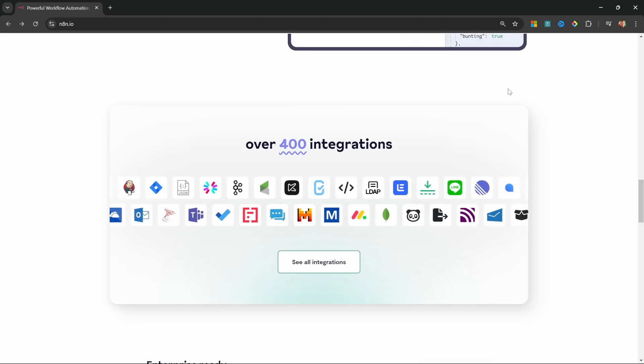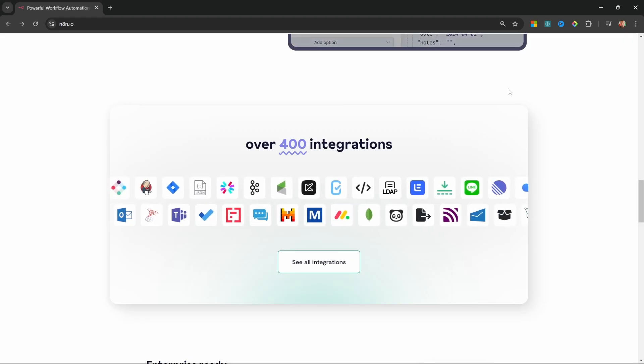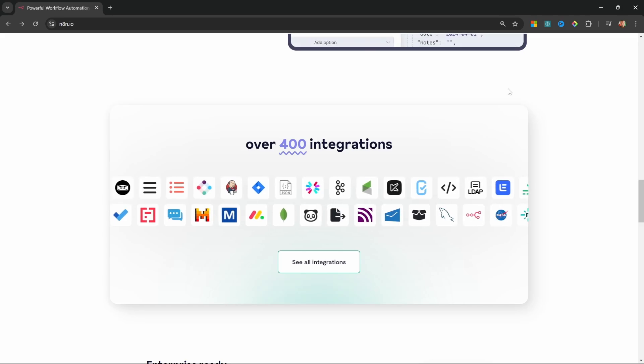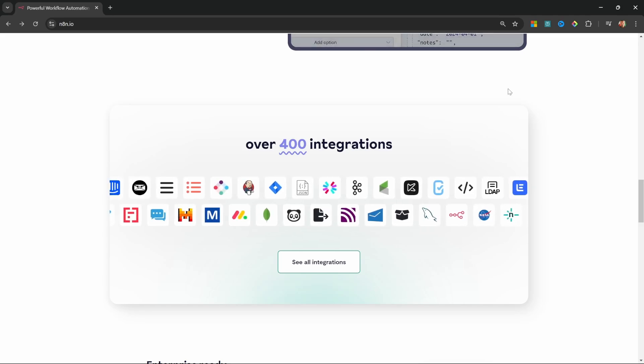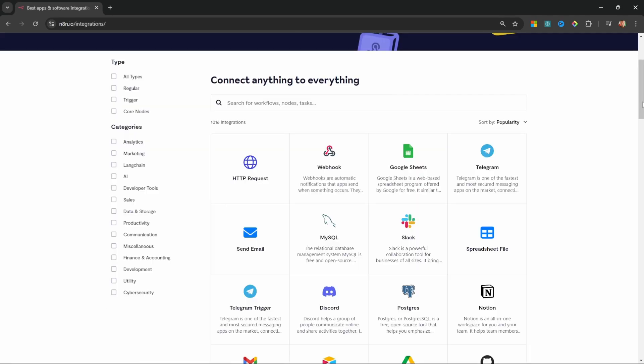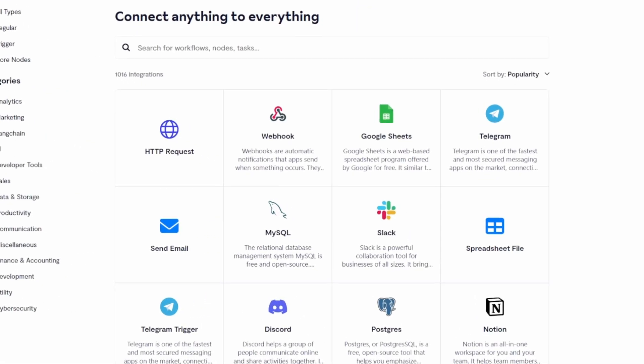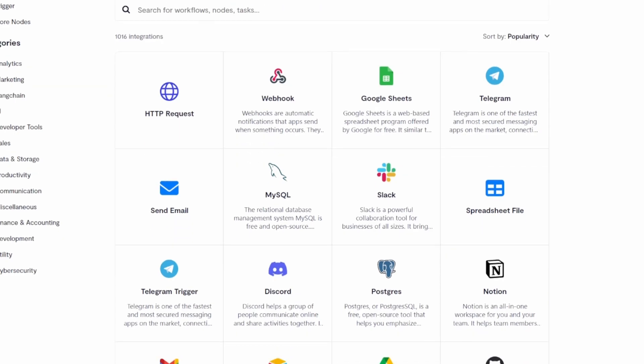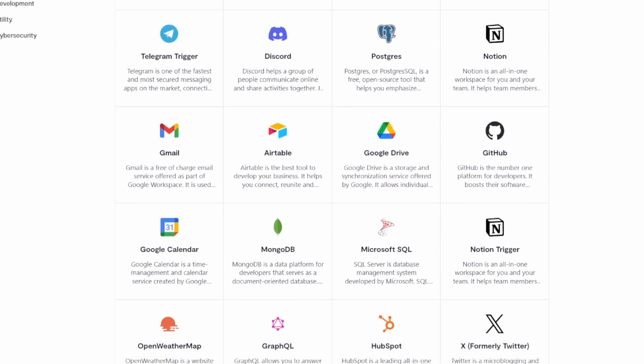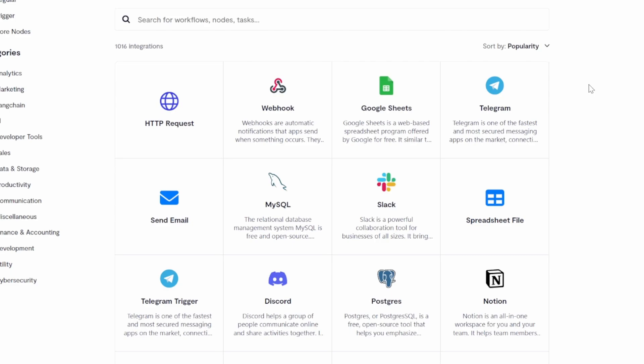It's also worth mentioning that N8N offers integration with hundreds of service providers and external platforms. These range from integration with email providers, social media apps, databases, and many more. And if you can't find an integration that works for your scenario, N8N allows you to effectively build your own integrations by using the HTTP request module.